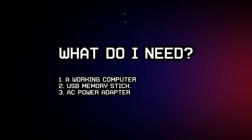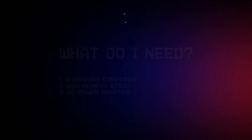What you need for this is a working computer and a USB memory stick. I have found that not all memory sticks work, so you may need to try a few. You also need the power adapter.